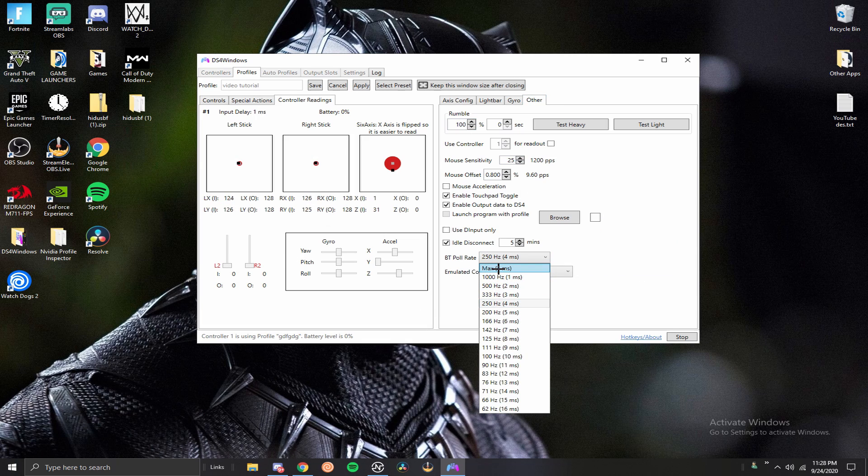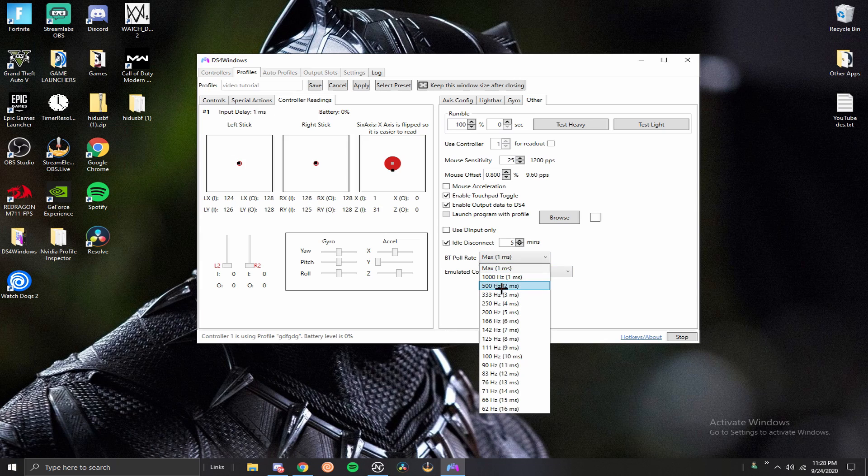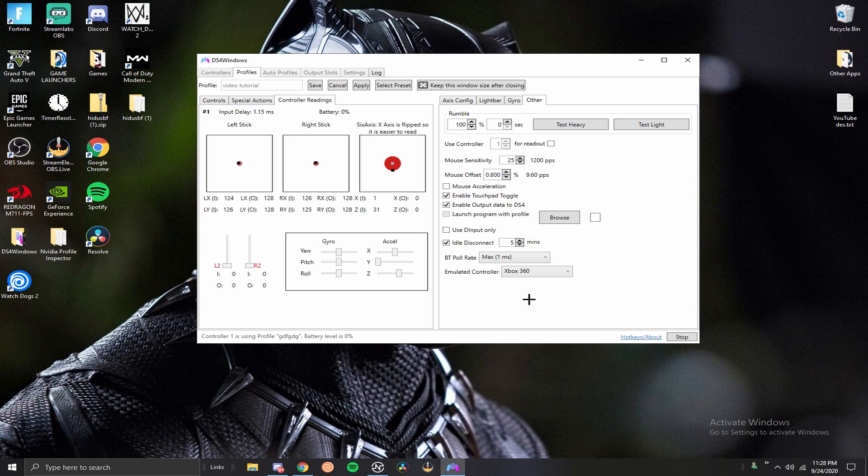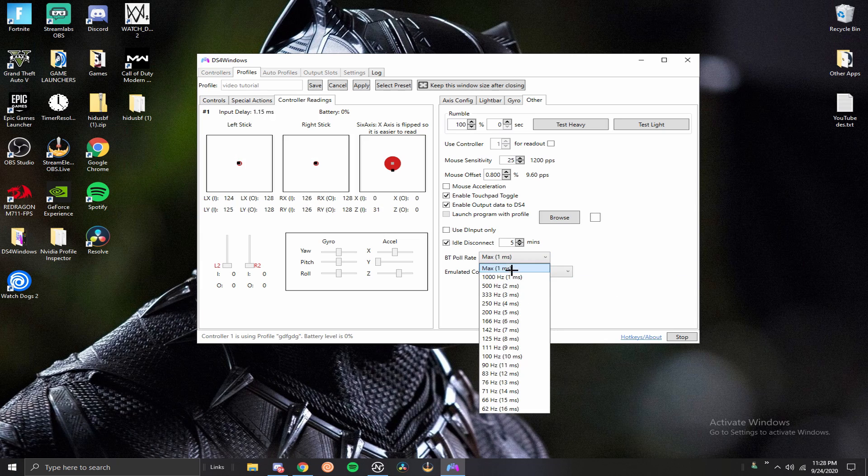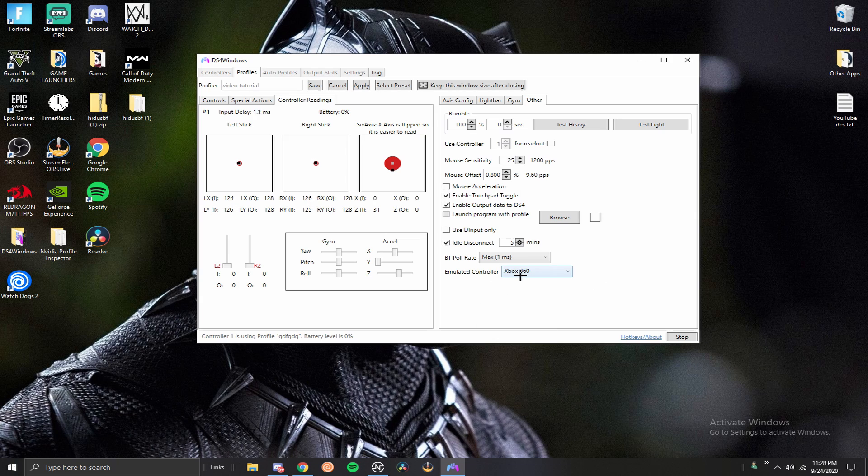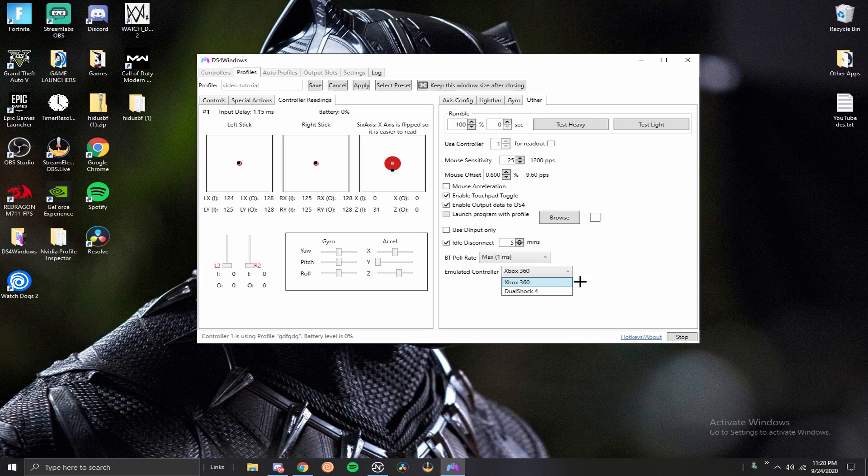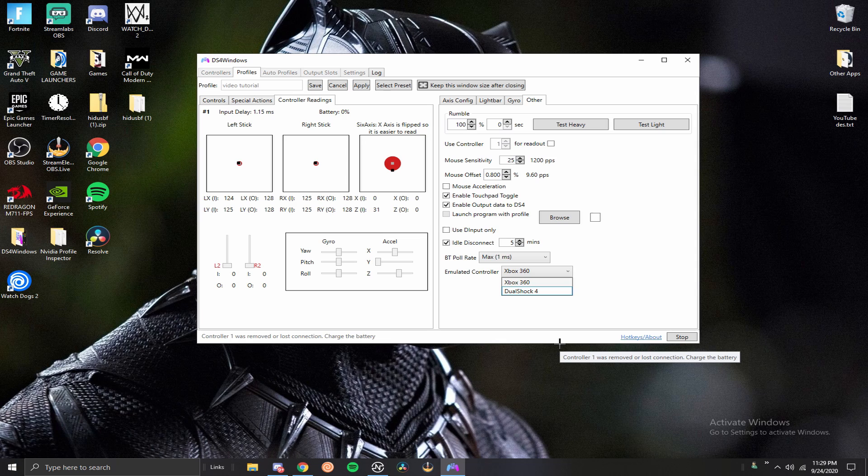You want to go ahead and put this on max or you can put it at a thousand hertz. They're pretty much the same. Max drains your battery more and a thousand hertz drains your battery a little bit less, but they're both pretty similar. The reason we use the Xbox 360 is because it gets less input delay than the DualShock 4 one, plus some games don't recognize the DualShock 4 controller, so that is another benefit to using the 360 emulated controller.